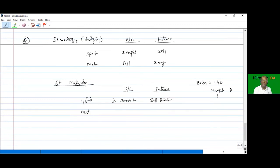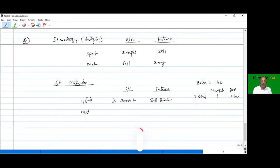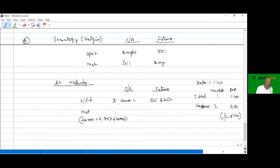When the market changes by 1%, the portfolio changes by 1.40 (its beta). So a 2% rise in Nifty means the portfolio gains 2.80%. At maturity, the underlying asset value becomes 20,000 into 1.0280 = 20,000 plus 2.80% of 20,000 = 20,560 lakhs, a profit of 560 lakhs.